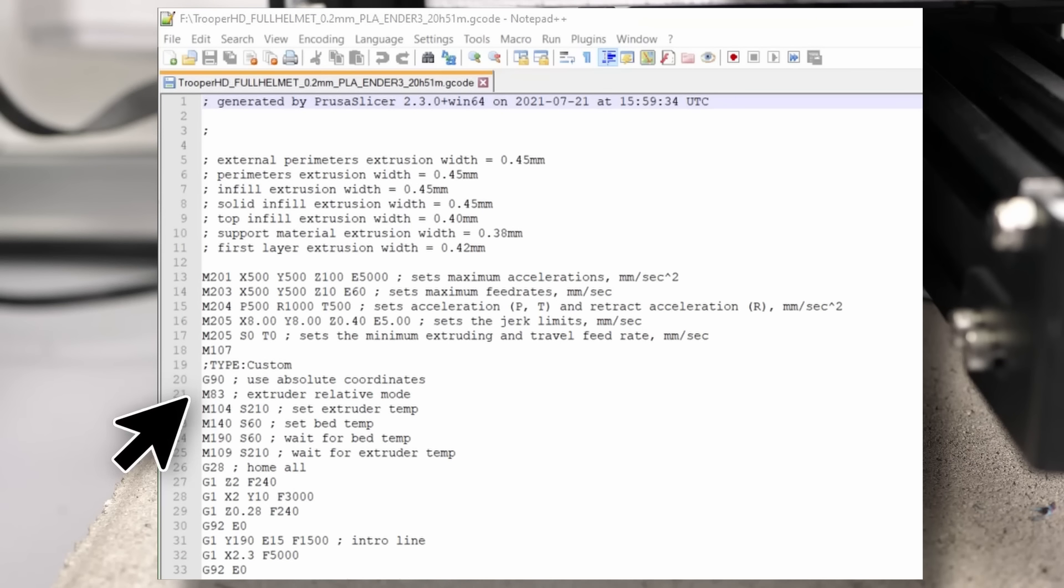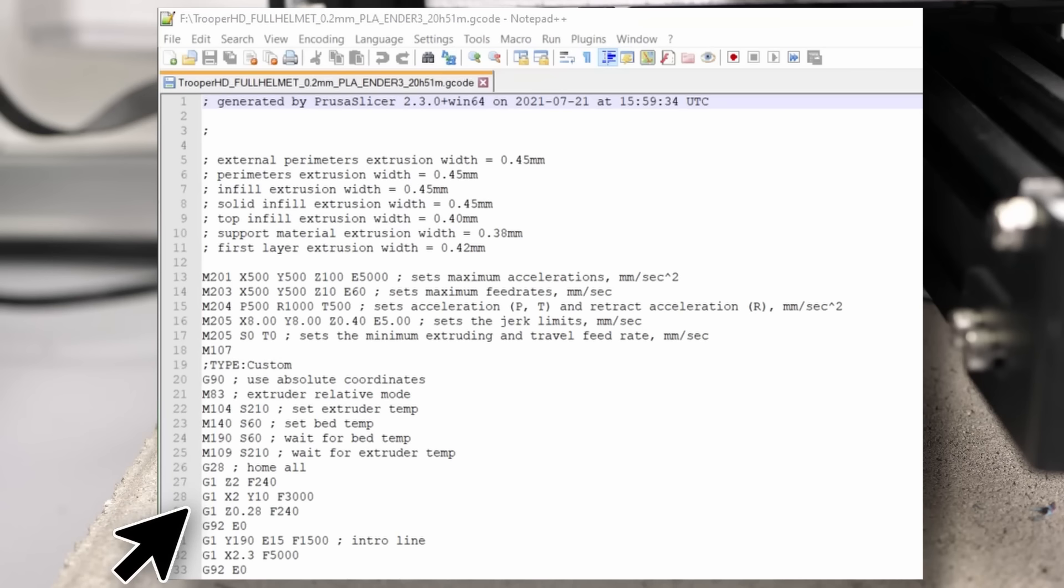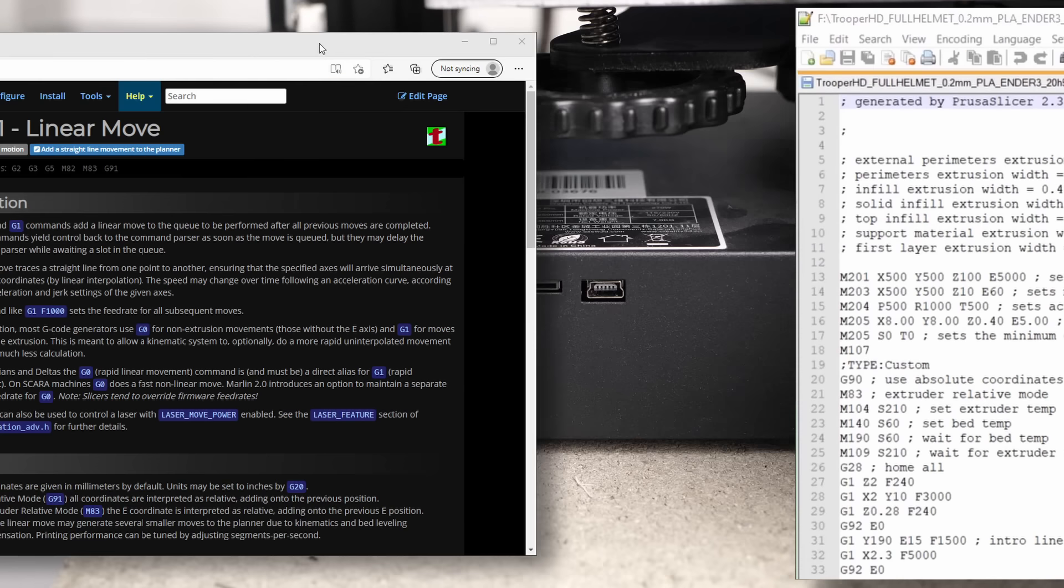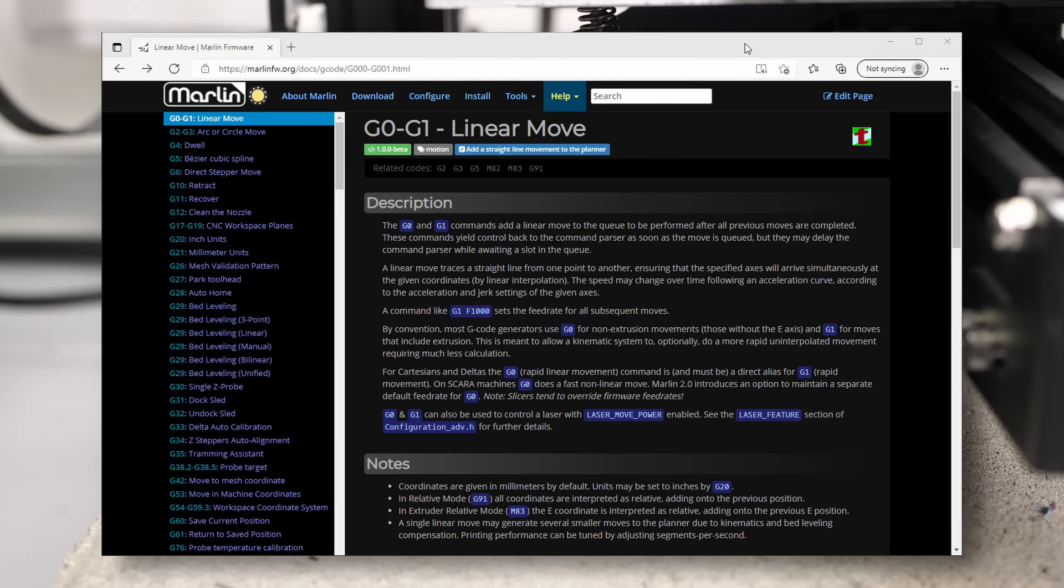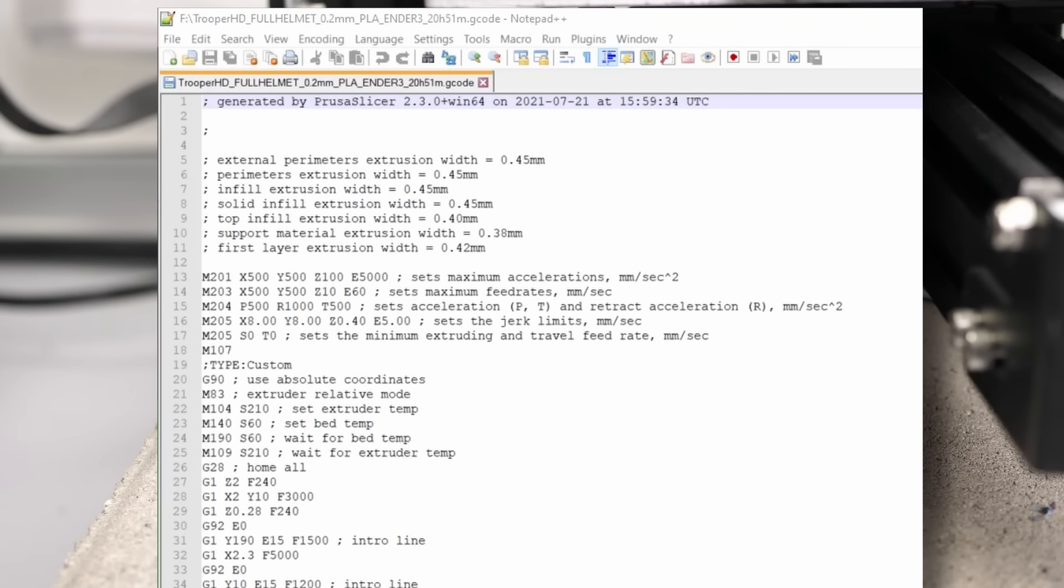Each line represents an instruction that gets processed one after the other. If you want to know what all the commands do, simply check the Marlin G-code reference I linked below.